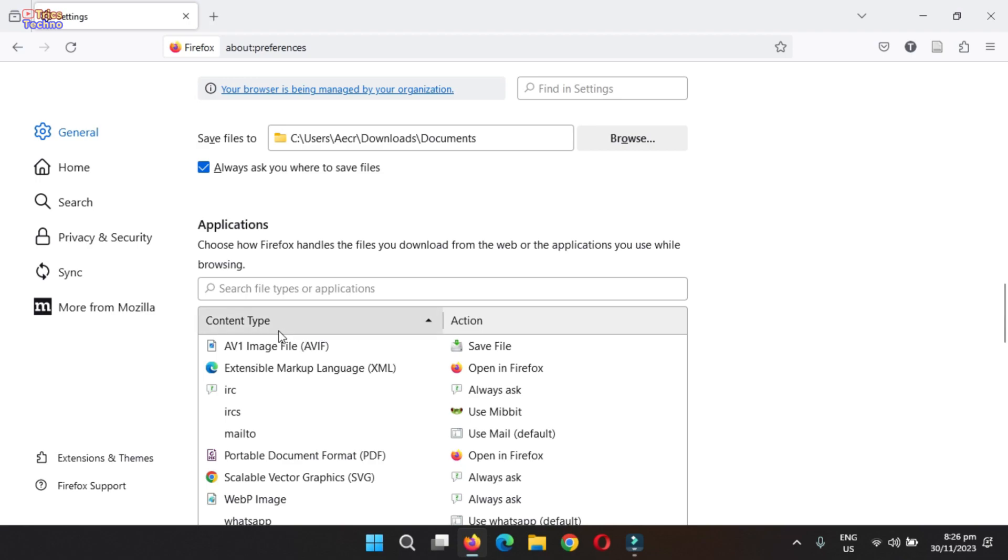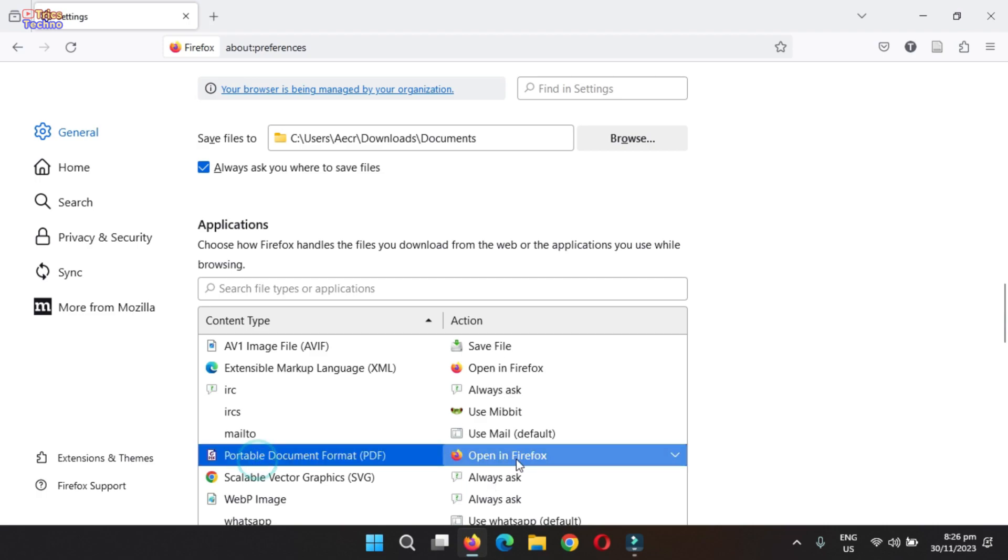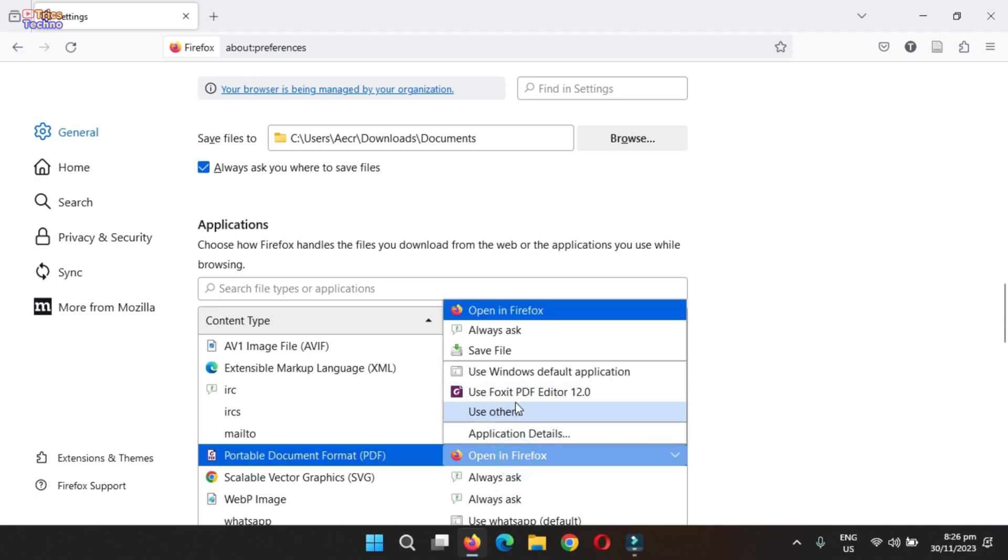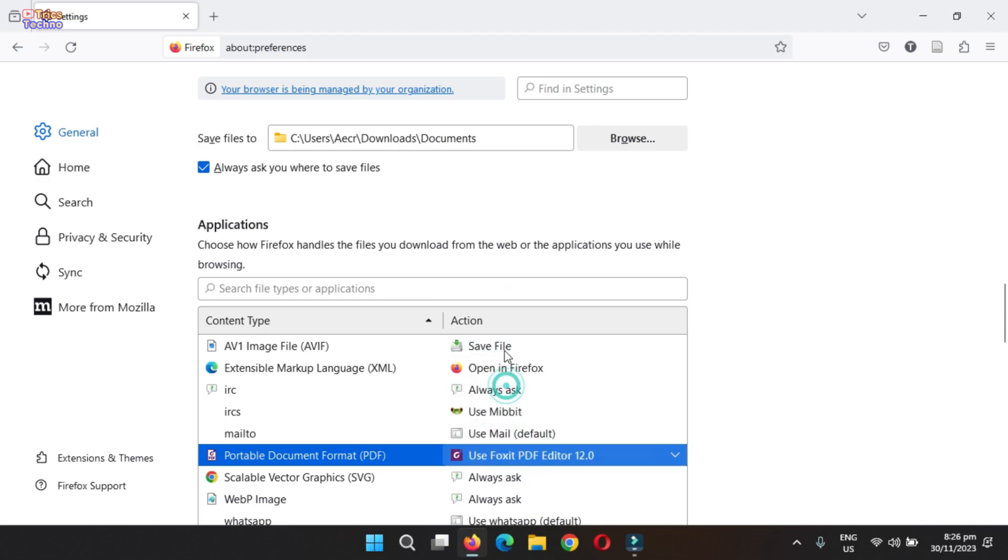Under the applications section, locate the file type you want to automatically open after downloading, such as PDF, PNG, and EXE. Click the drop-down menu next to the file type and select open in Firefox, or use others and select appropriate apps to open.